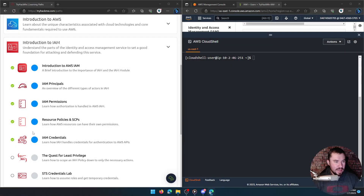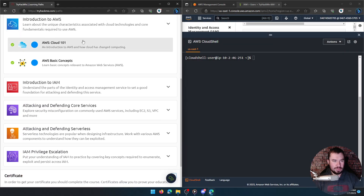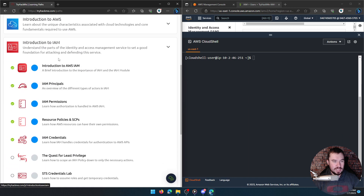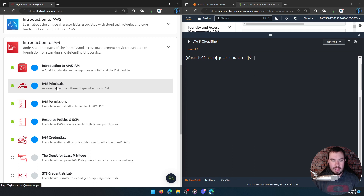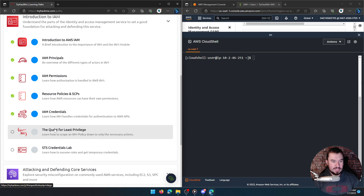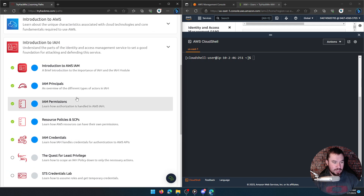TryHackMe shared my first video from this series on their official social media, so shout out to them. Without further ado, let's dive right back in. Here's what we've finished so far — we did the full introduction to AWS. If you miss one of these streams, I am recording each module as a separate video and releasing them every single day on my YouTube channel.